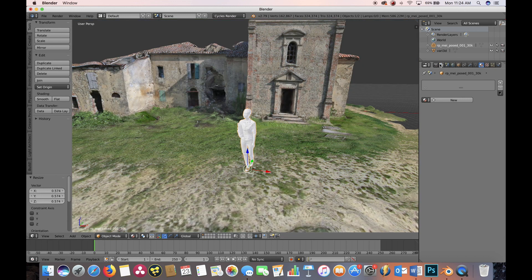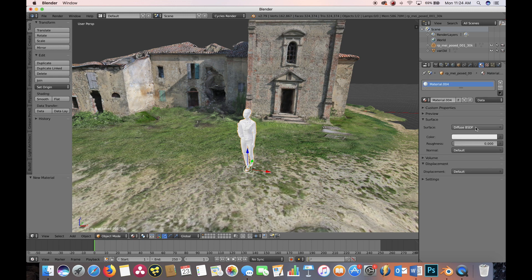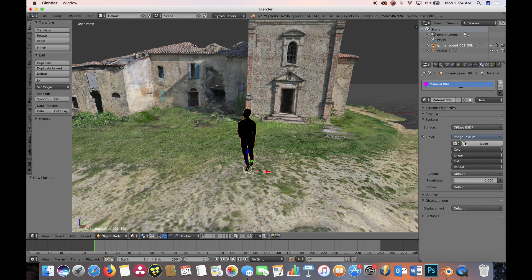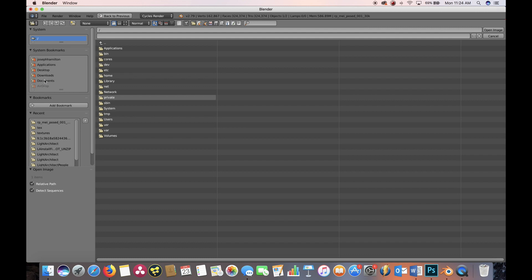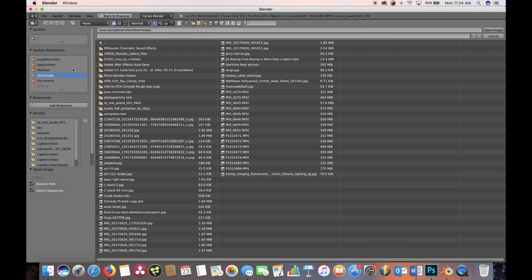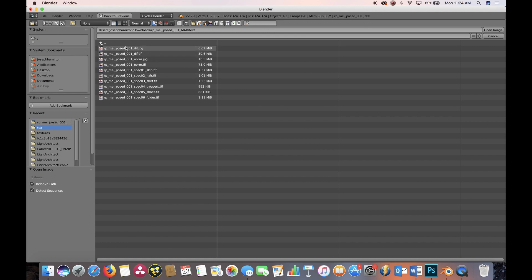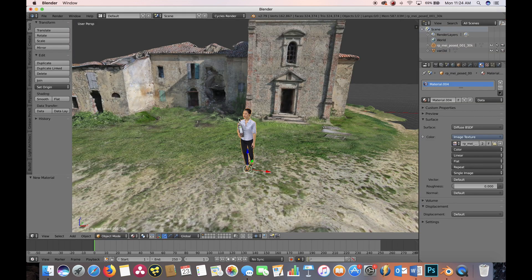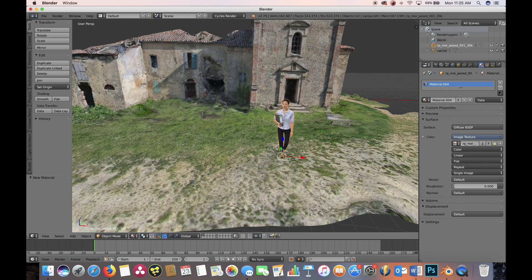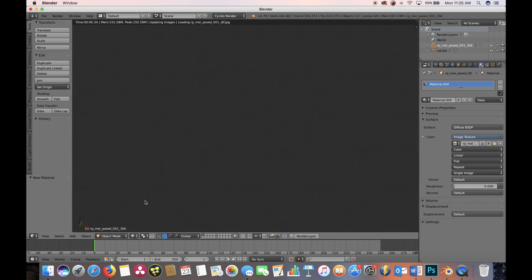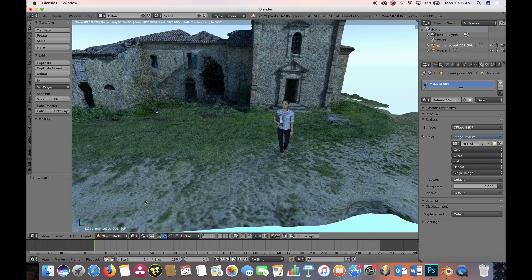Now let's link her texture. In material view everything has a material except her, so go to her Materials tab, press New, keep it on Diffuse, and follow the same process we used for the environment texture. Go to Image Texture, then Open. Navigate to Downloads, then Textures, and look for the diffuse JPEG — select it and open. As you can see we now have a texture for her, and if we go into Render View we have a rendered version of the scene.